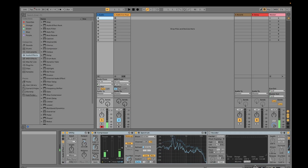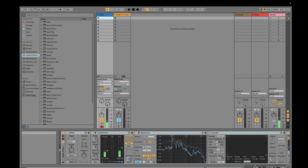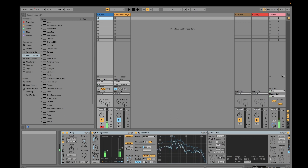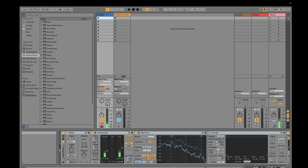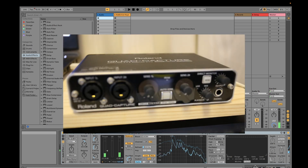Hi guys, welcome to my channel Music and Tech. This is Kevin. Today we're going to talk about audio interfaces. This is part one, where I'll use the Roland audio interface connected to my Windows PC. In part two, we'll be talking about the Scarlett Focusrite audio interface connected to my Windows or MacBook Pro.